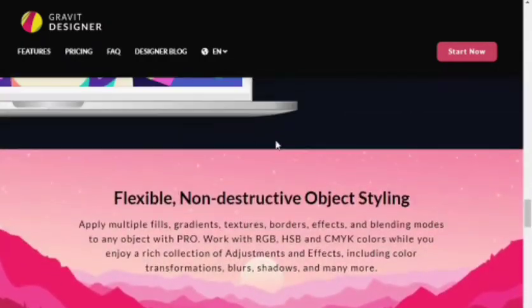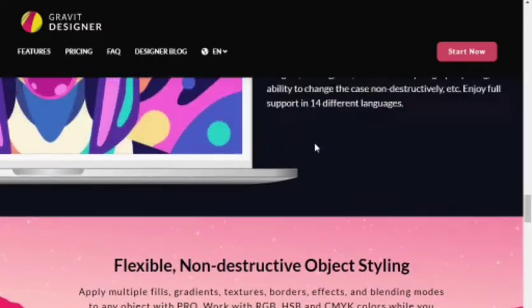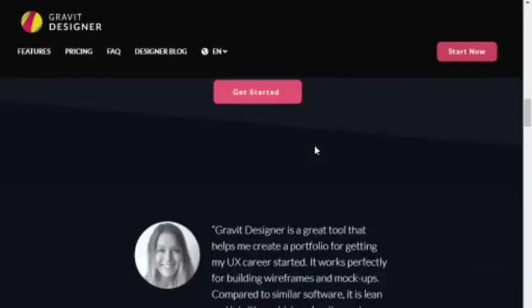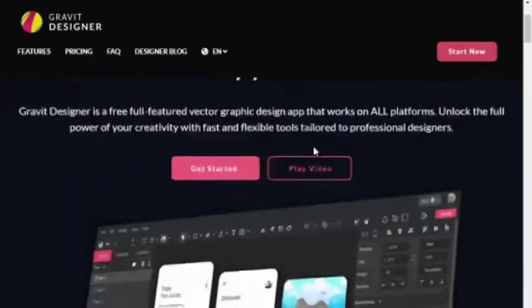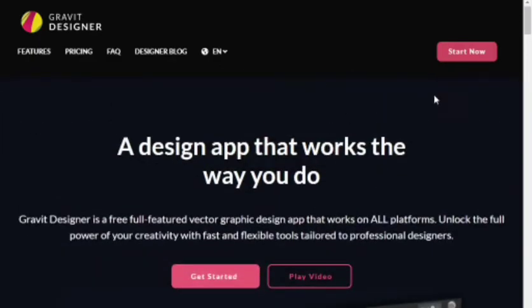If you already have Adobe Illustrator, that's great. If not, I'll show you another website called Gravit Designer where you can edit vector images for free. In the free version, you get all the tools you need to edit your images.